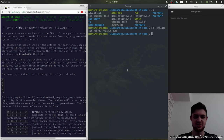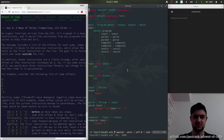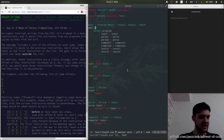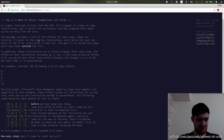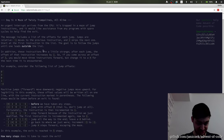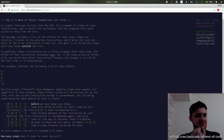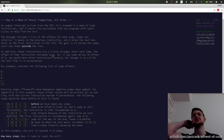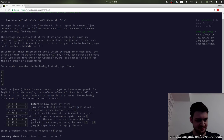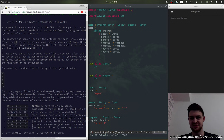Day 05. Okay, so: urgent interrupt, jump instructions. Follow until one leads outside. After you jump, the offset of that instruction increases by 1. Change it to 4 the next time it is encountered. How many steps does it take to reach the exit?